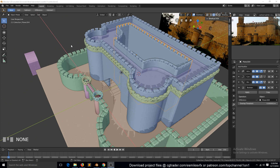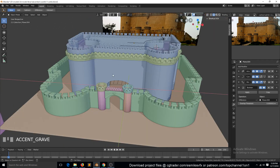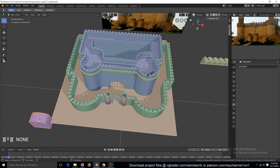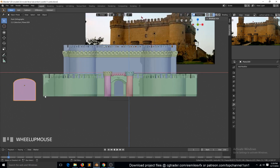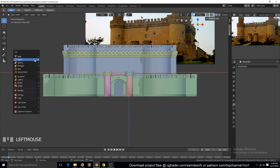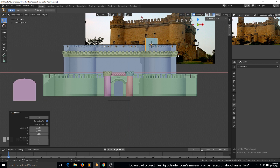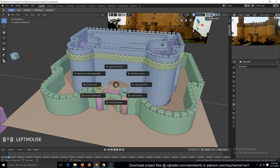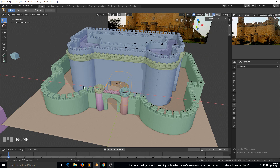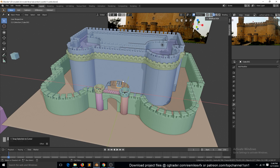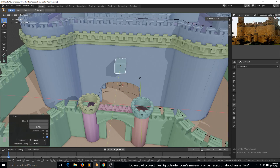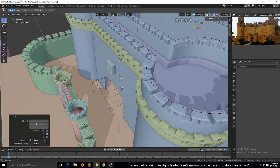Let's continue and add booleans for these windows. I'll just add another object — add a cube here. Select this object, Shift+S cursor to selected, Alt+D, then Shift+S selection to cursor to position it. We have a window here.